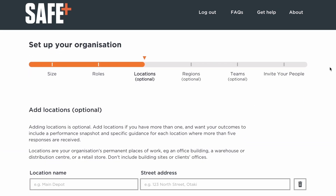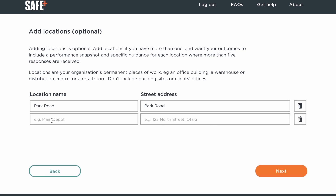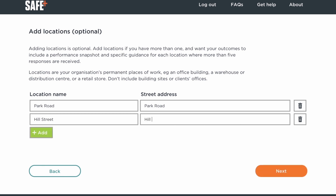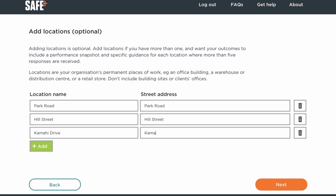Now choose locations. These are your permanent places of work. If you only have one, simply click next. Otherwise, enter a name and street address for up to 20 locations. You can delete a location if you change your mind. Select next when you're finished. Your assessment reports will include performance snapshots and guidance for each location that you get five or more responses from.